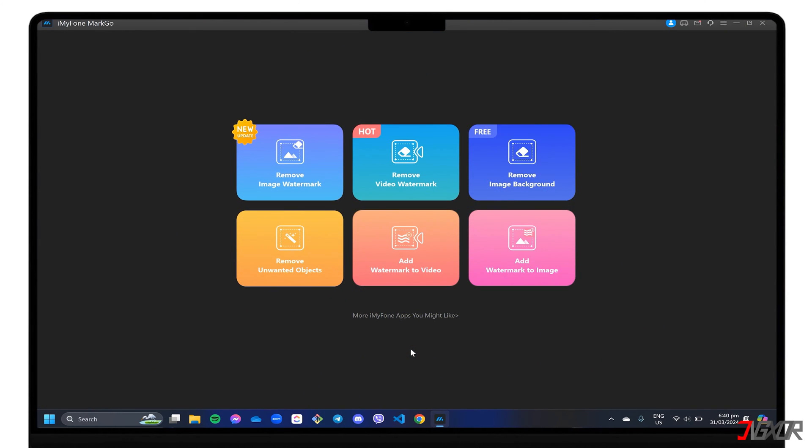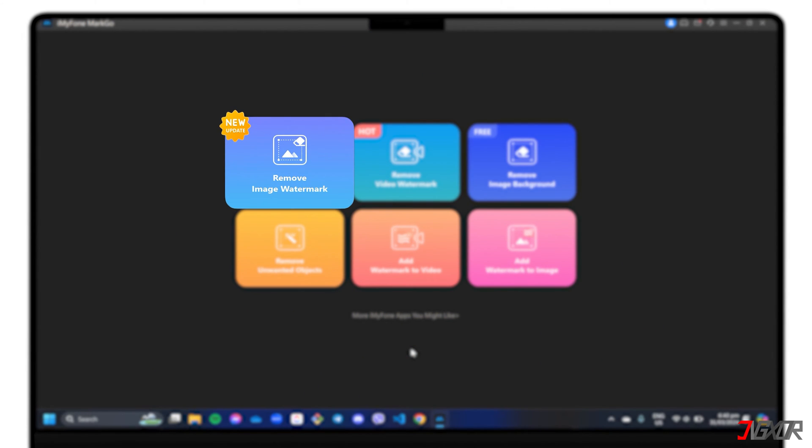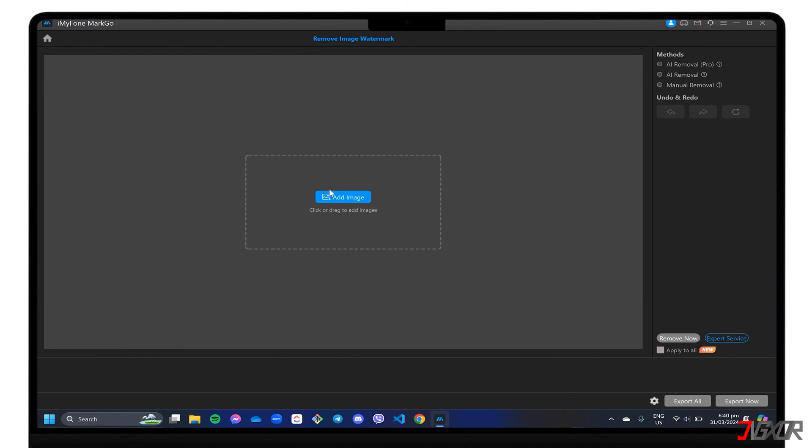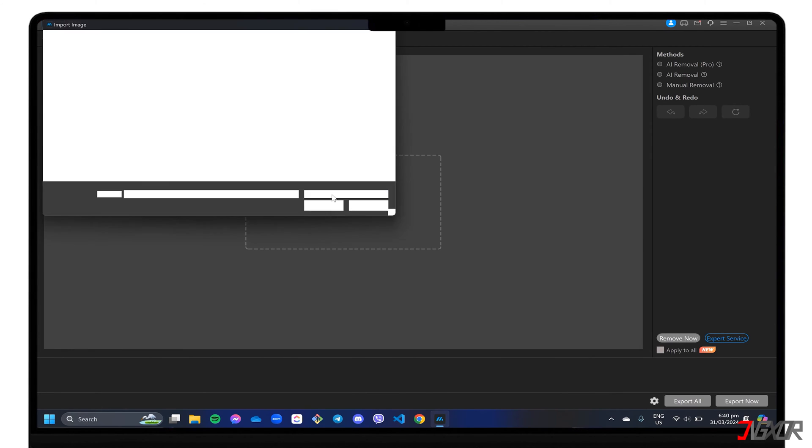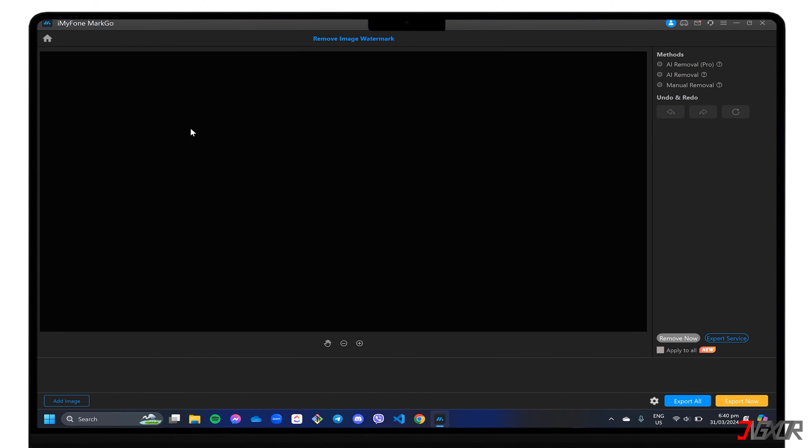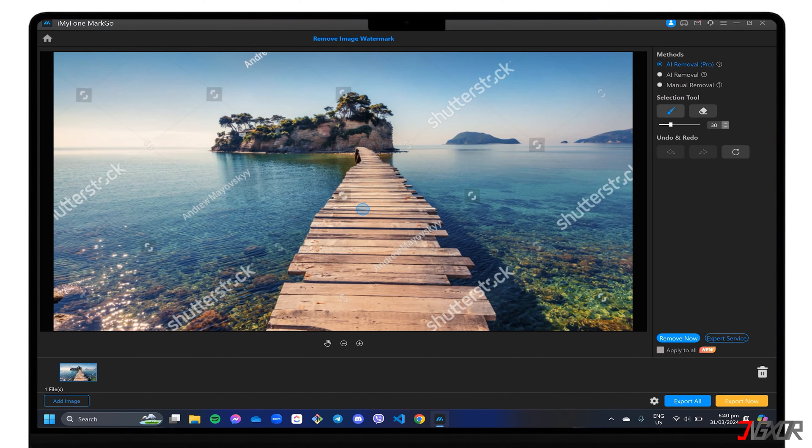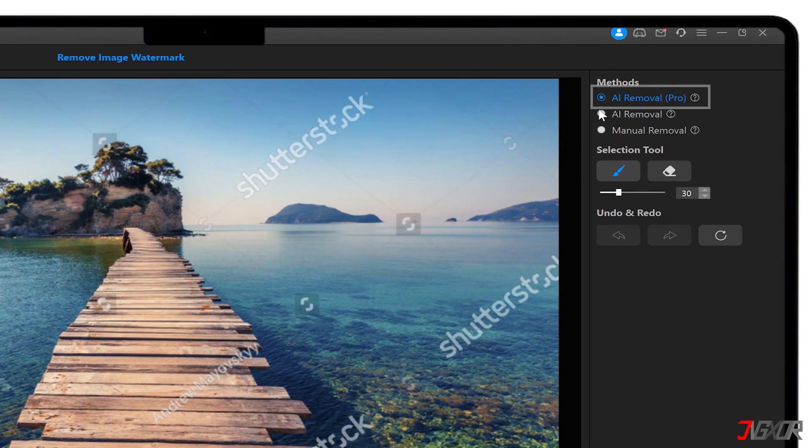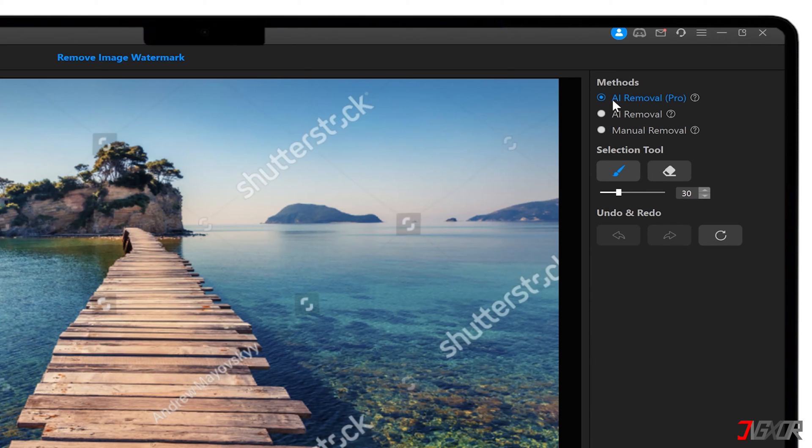When the main dashboard loads, proceed to the Remove Image Watermark window. Upload your image and choose between two different AI-powered modes to automatically remove watermarks. The first is AI Removal Pro, which combines manual and AI methods for a smoother output after the watermark is erased.